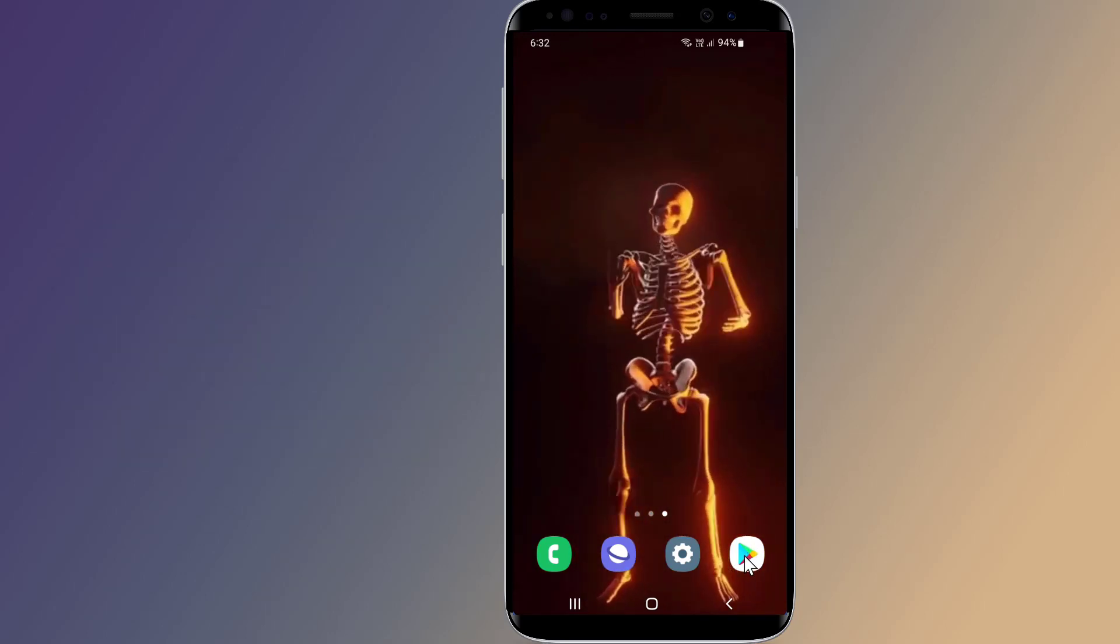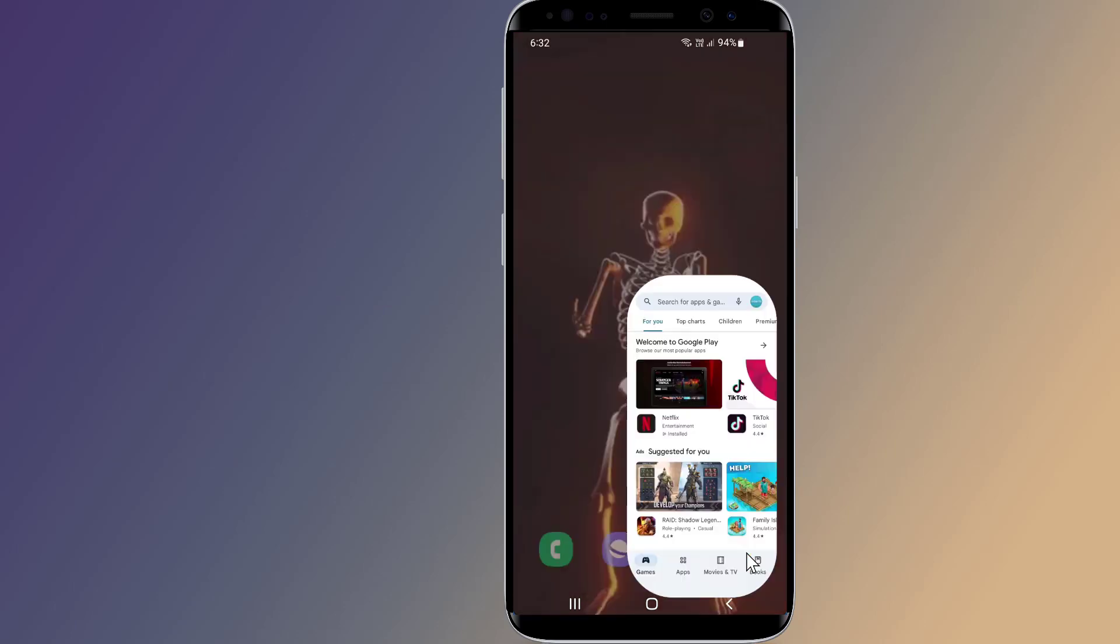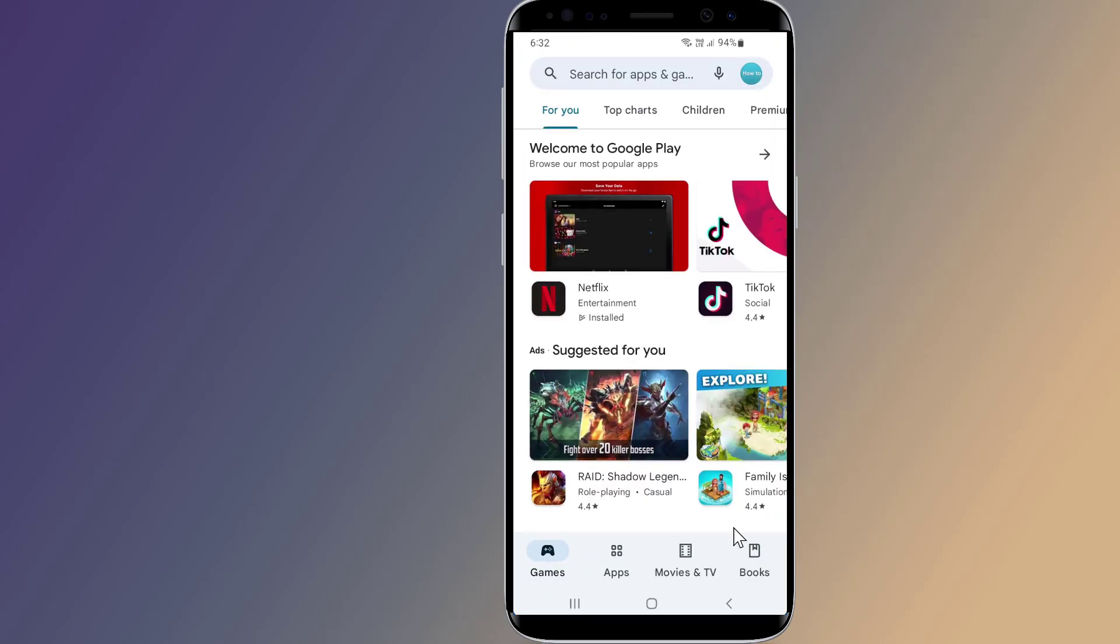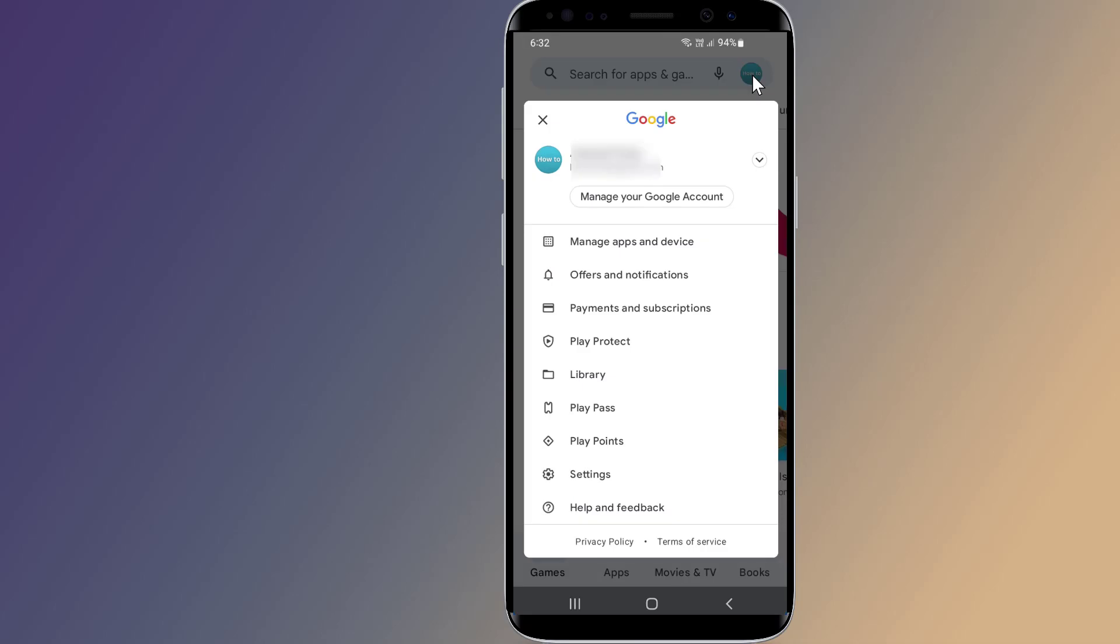Go to Google Play Store. Tap on the circle in the upper right with your Google profile photo in it. Then tap on the settings menu.